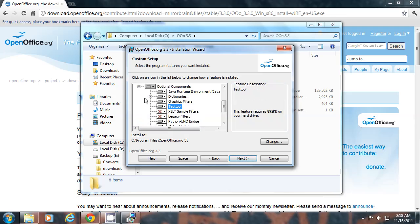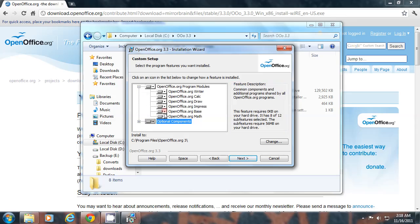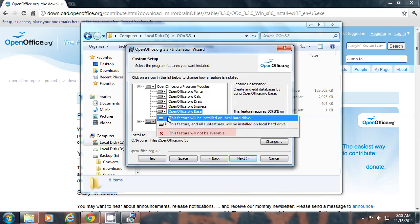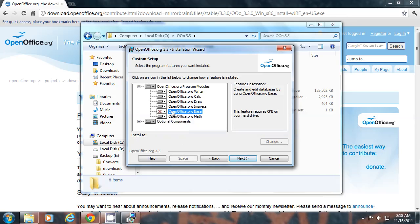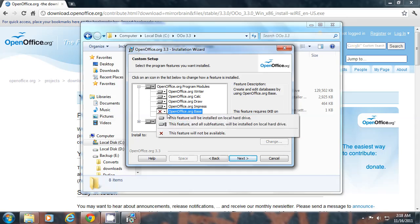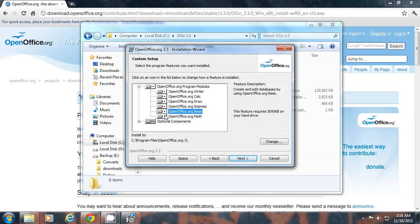To skip any feature, click on the down arrow button and click on the red cross icon. That is, this feature will not be available. And to bring it back, just click here. This feature will be installed.